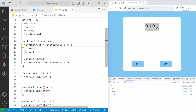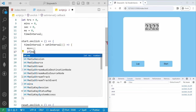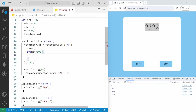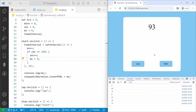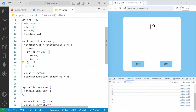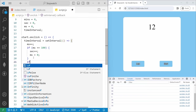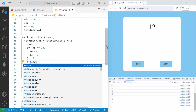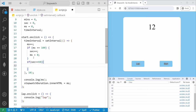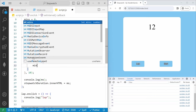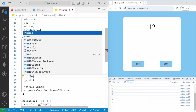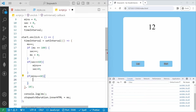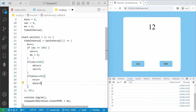We need to stop milliseconds at 100. So if milliseconds reaches 100, we increment seconds and reset milliseconds to 0. The same way, if seconds reaches 60, we increment minutes and reset seconds to 0. And if minutes reaches 60, we increment hours and reset minutes to 0. If I save and start, the timer runs correctly — based on milliseconds the seconds update, based on seconds the minutes change, and based on minutes the hours change.